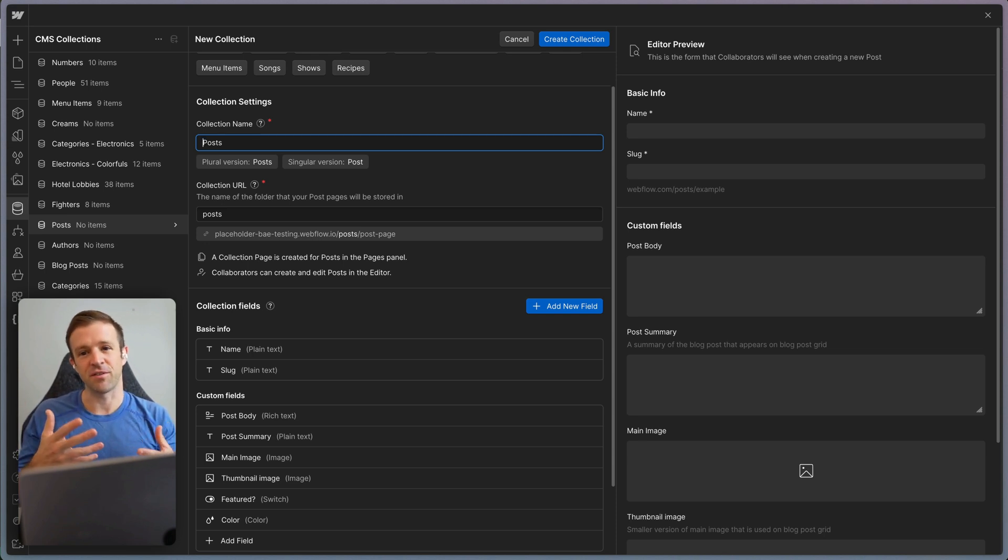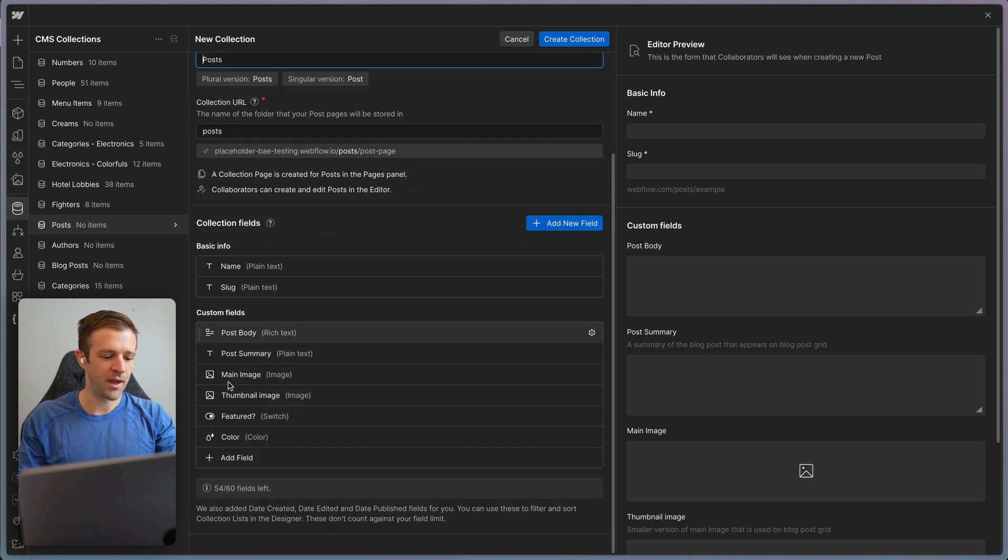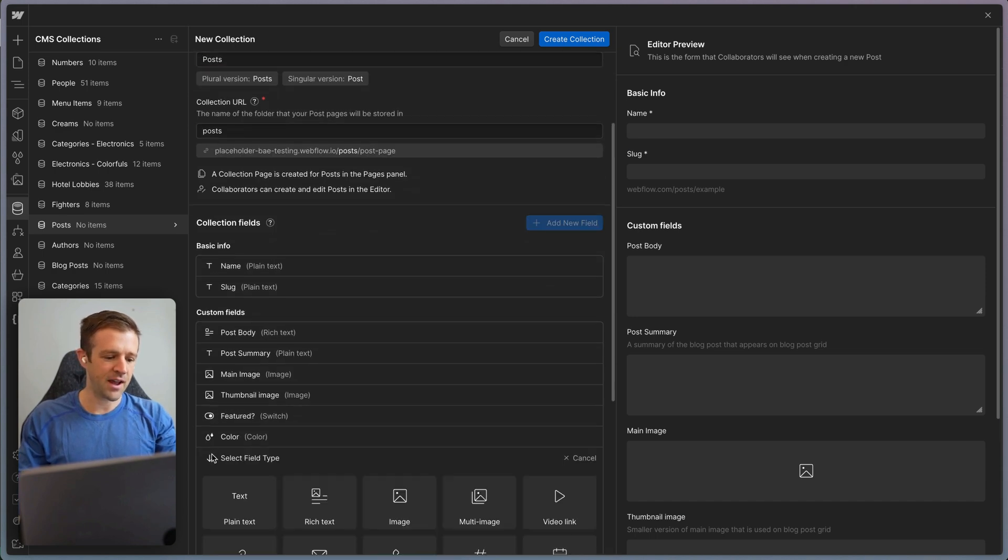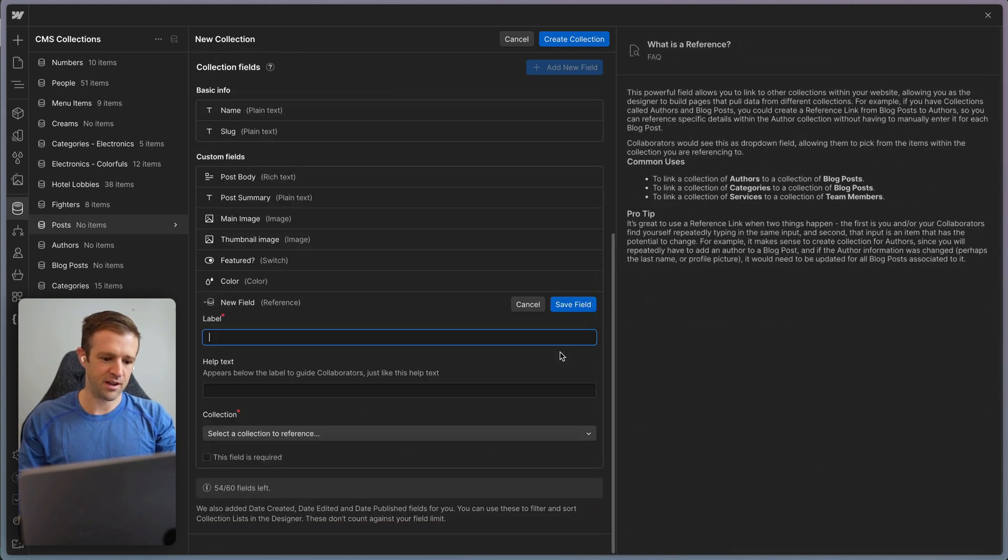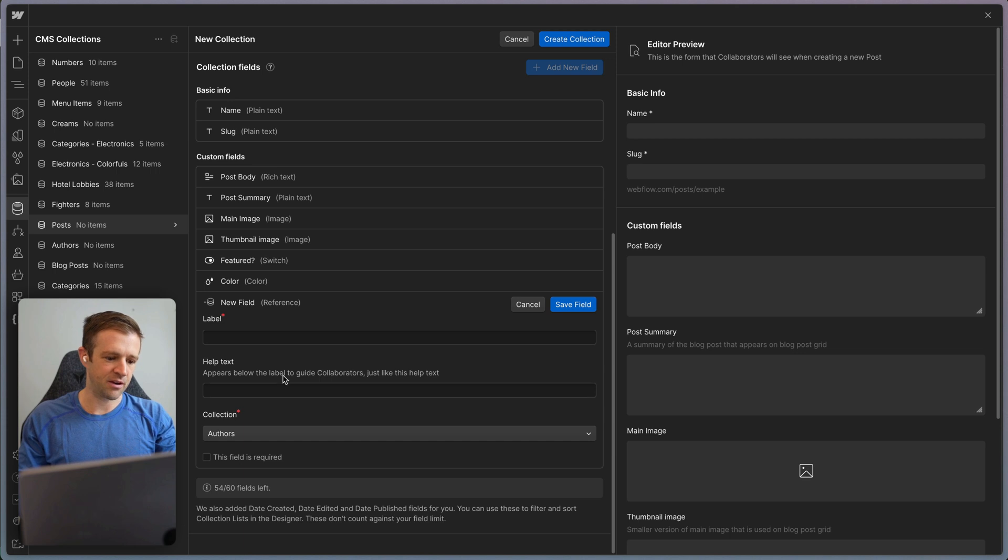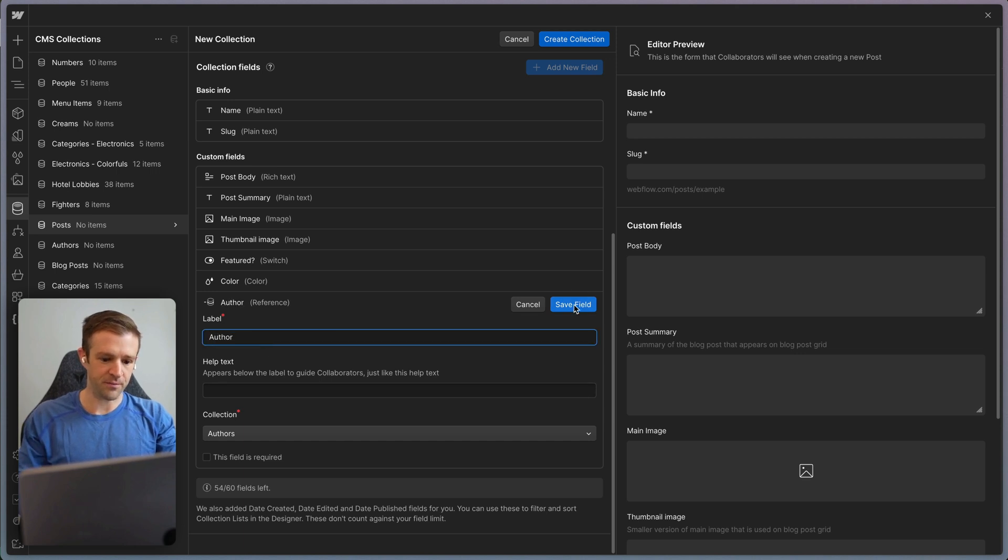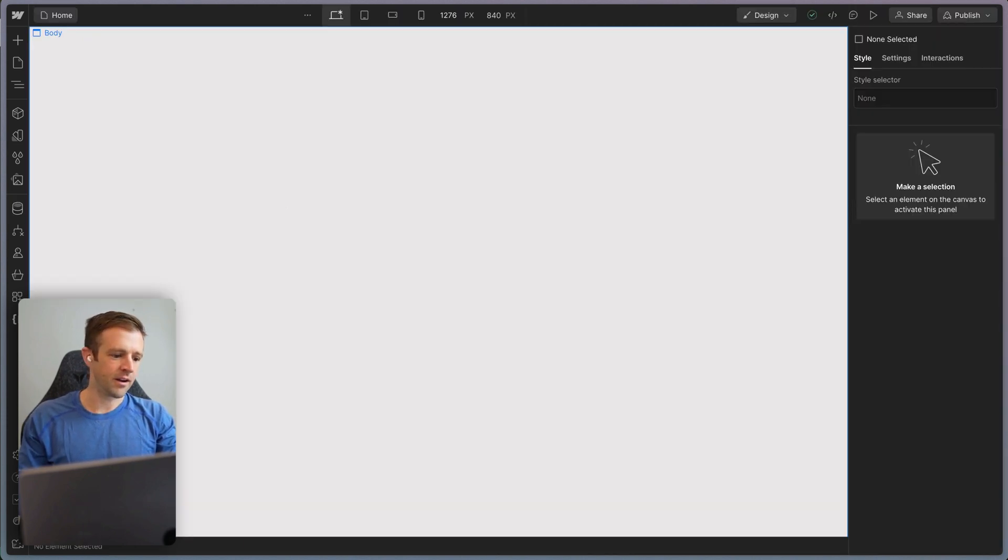So it will generate stuff. If it knows it's a post, it's going to make it kind of like blog posts. Anyways, I wanted to add a blog post field because I also want to add a reference field and we'll just tag our authors here and we'll call this author and save that field and create the collection.